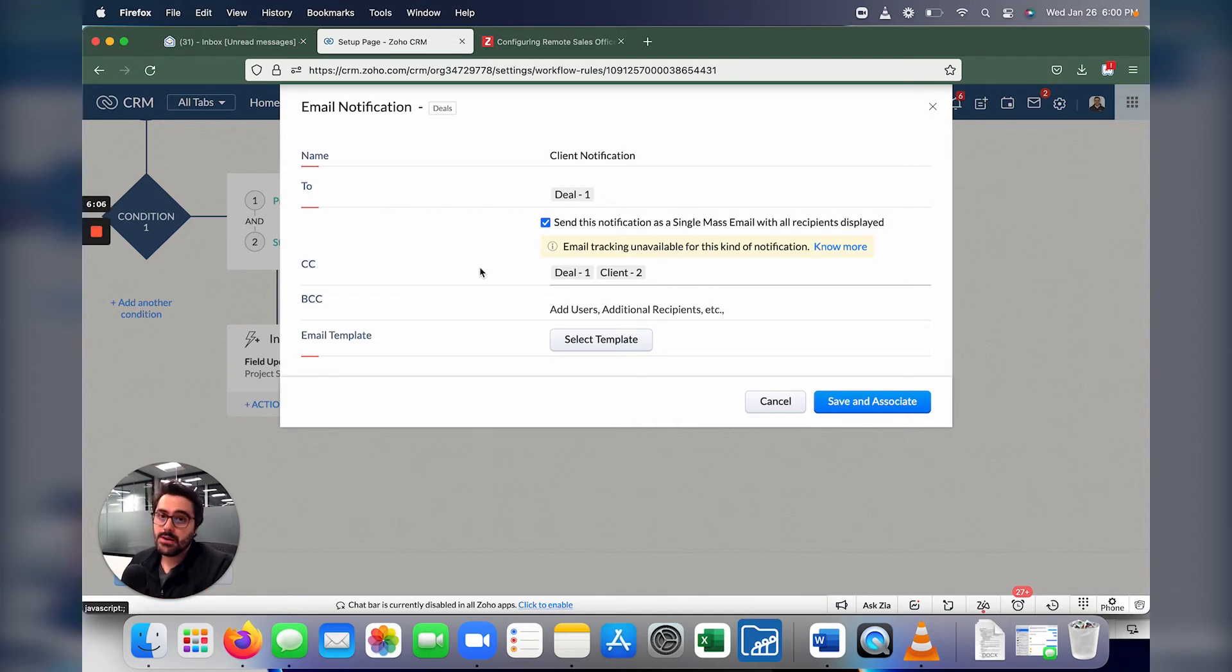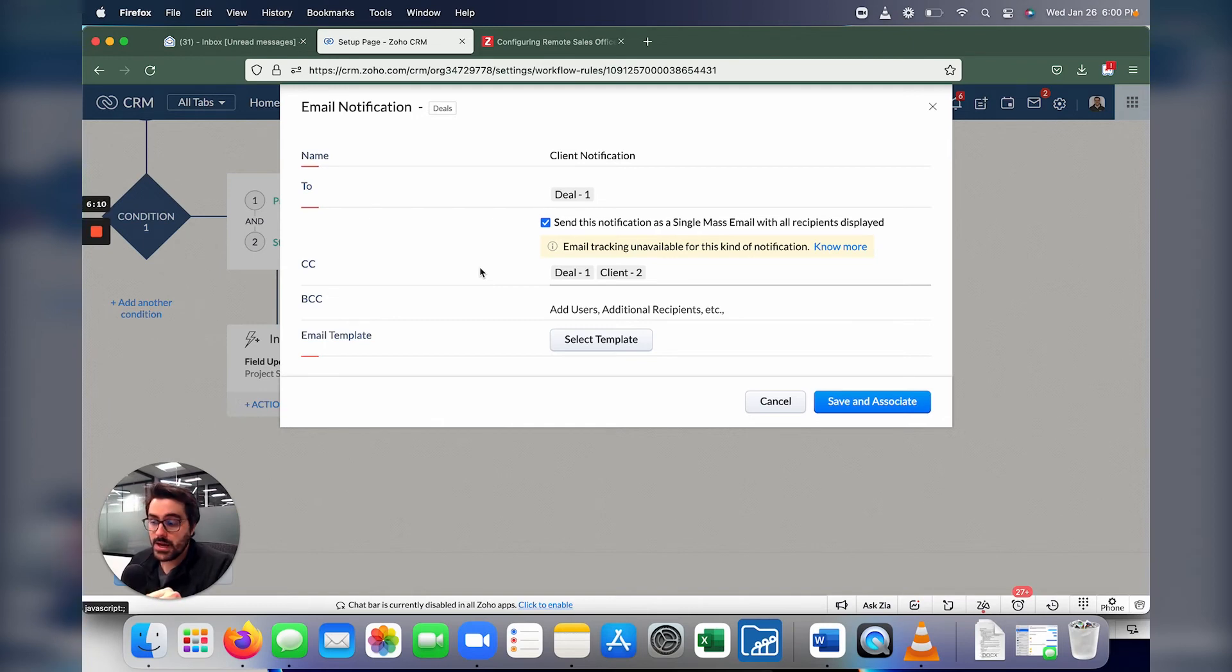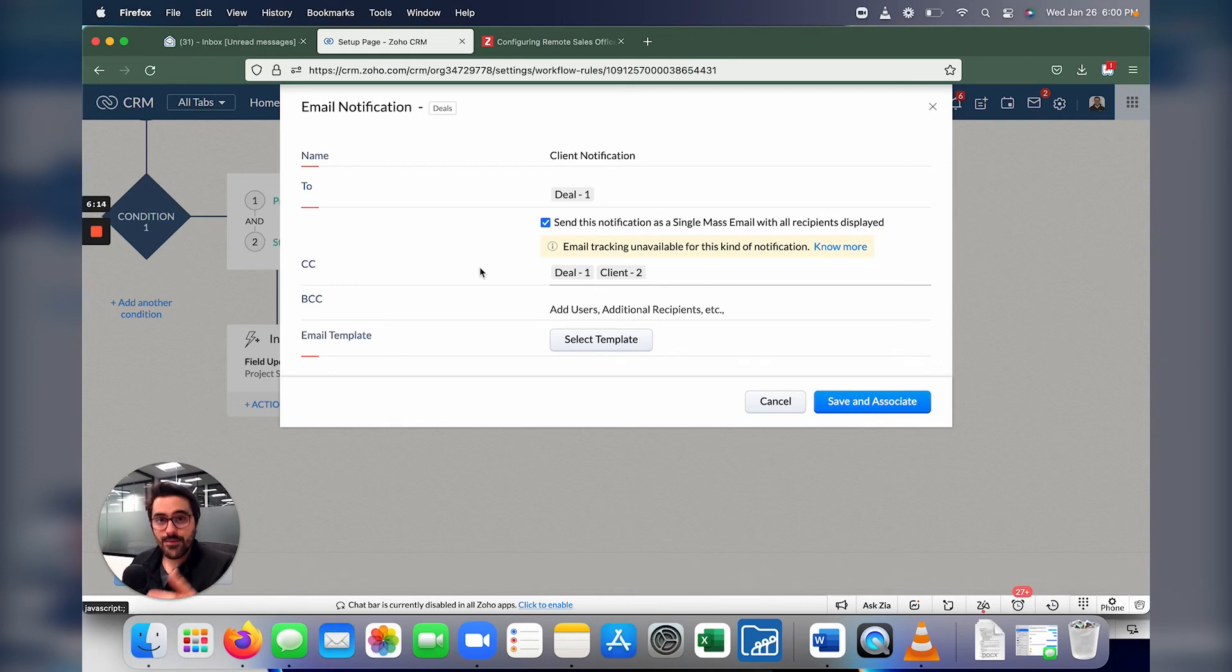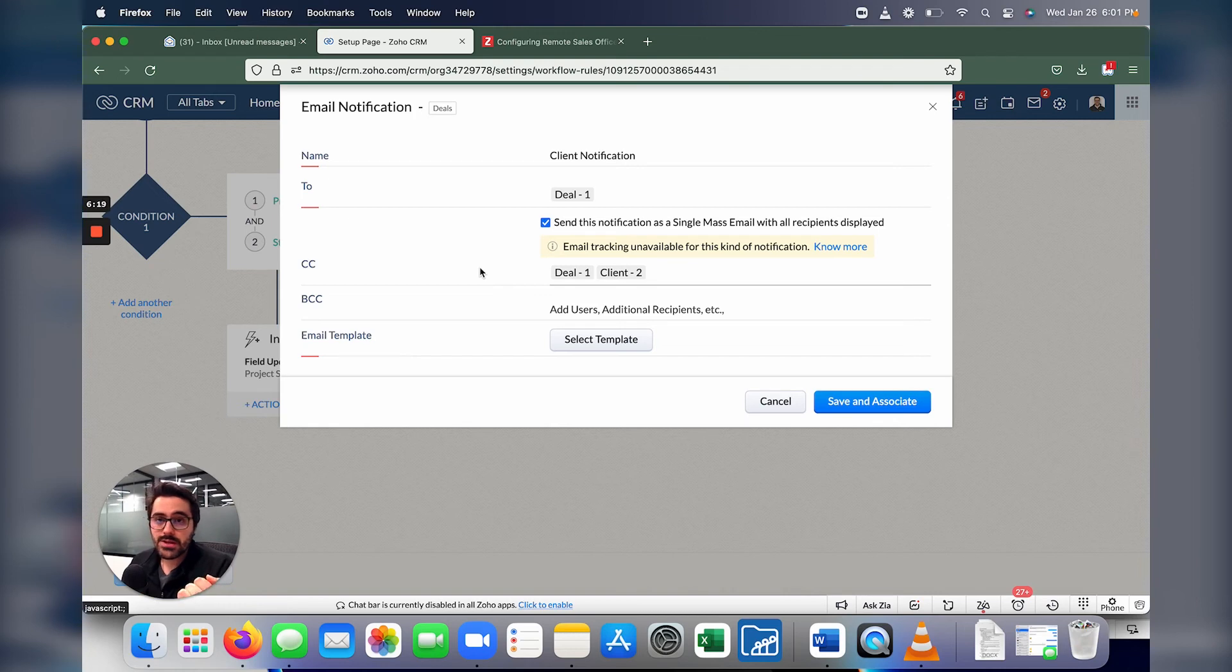Super excited about it. Kudos to Zoho for rolling this out. It's been long requested, and I'd encourage everyone to try it. Now it might not be in your account yet. They're releasing this in phases, feel free to reach out to us, we can put a word in with Zoho to get it released in your account. And yeah, that's the end of this video.